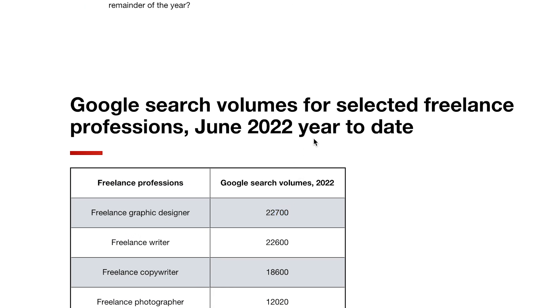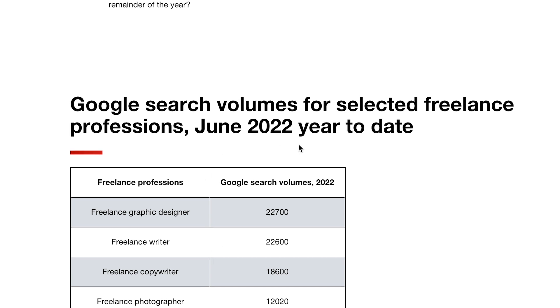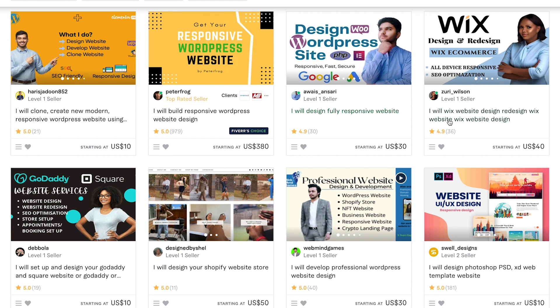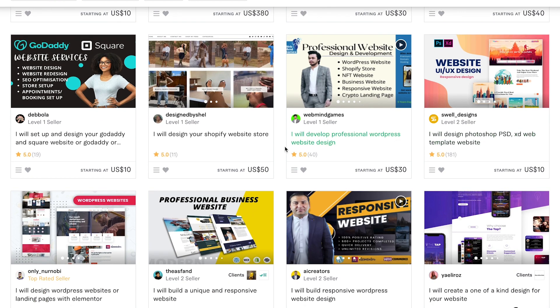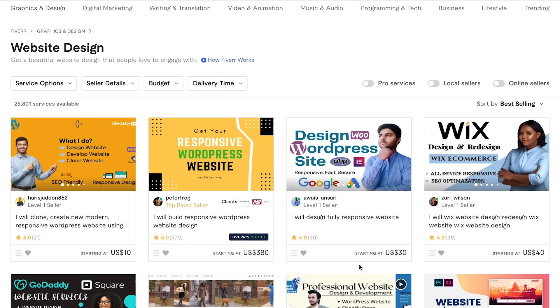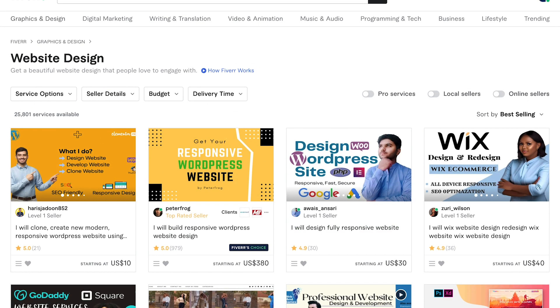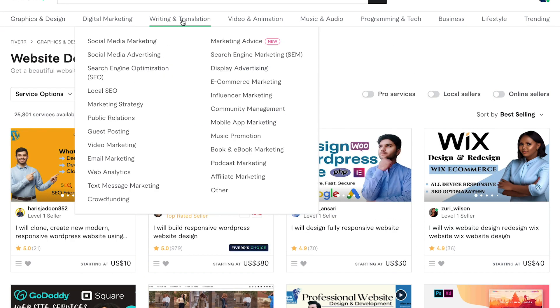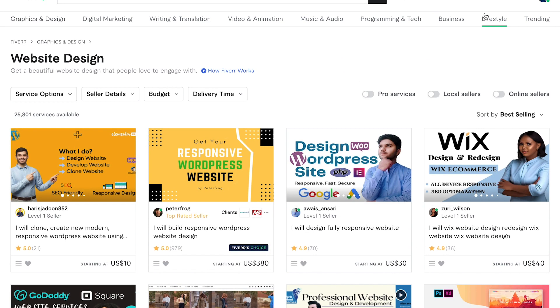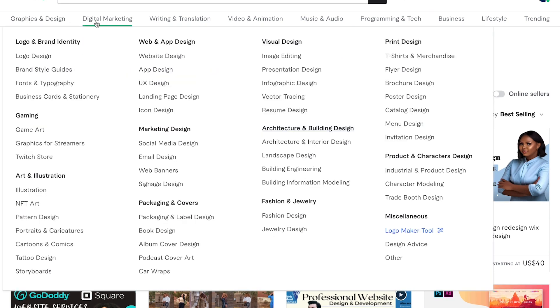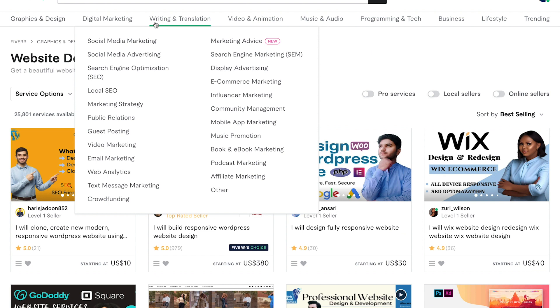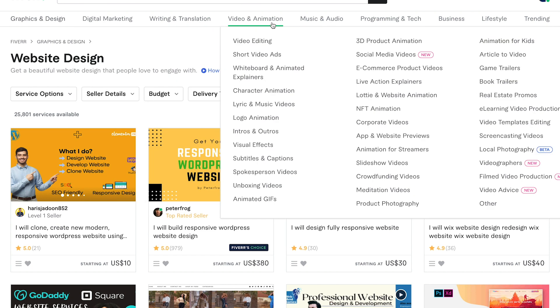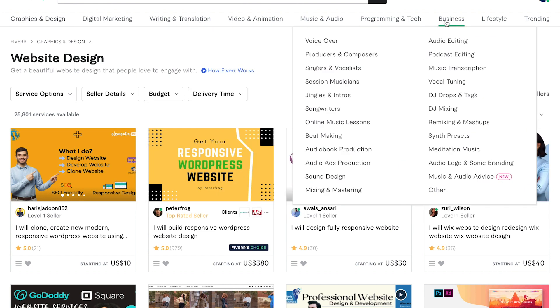But before we go into details and see all the different professions listed, analyze their search volume and all that, I want to quickly jump over to Fiverr and show you something that you might already know, but I'm sure many of you don't and it's definitely worth mentioning it. So here on the top you can find all the different categories people are providing services for like graphics and design, digital marketing, writing and translation, video and animation and so on.